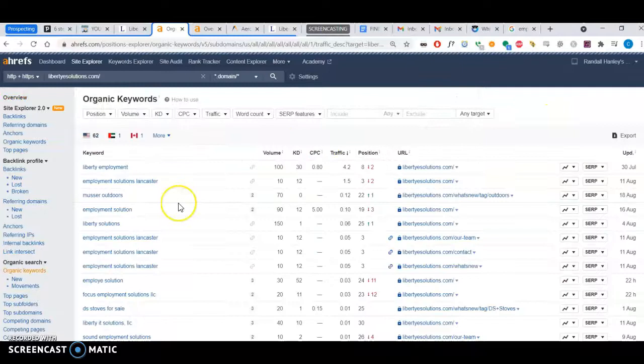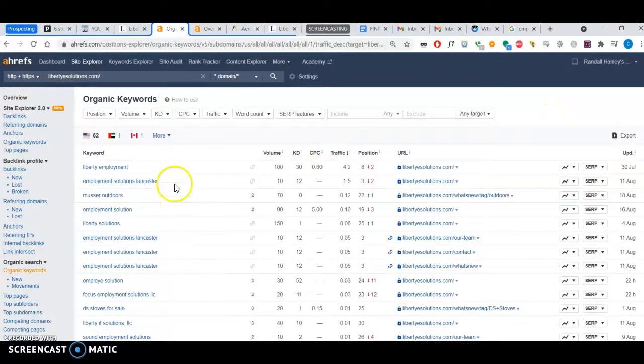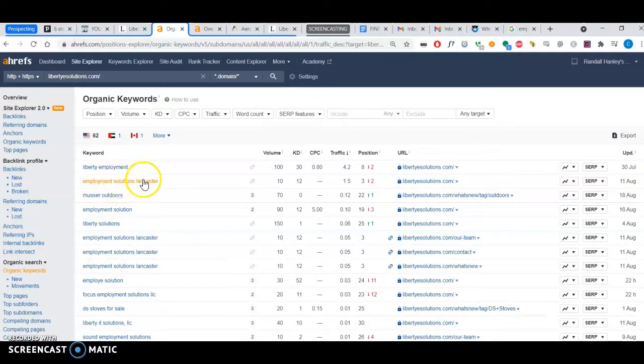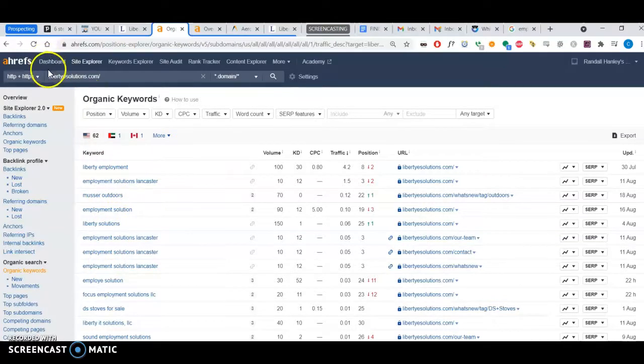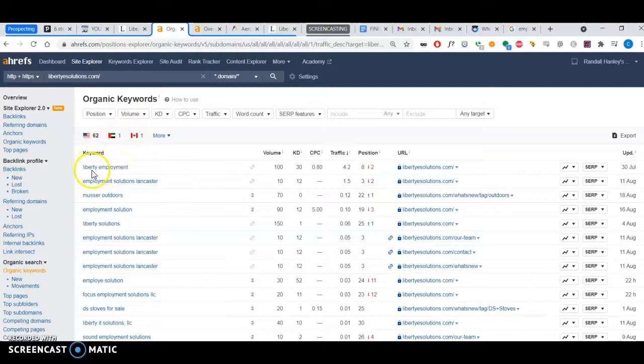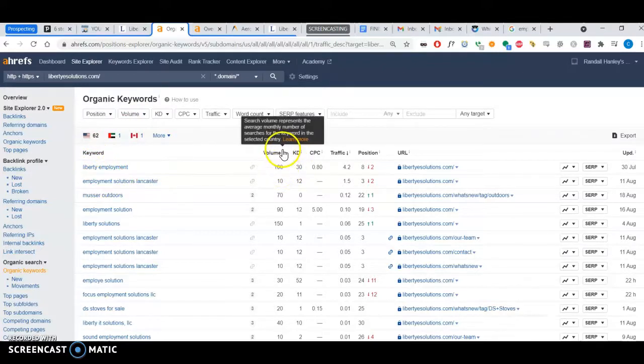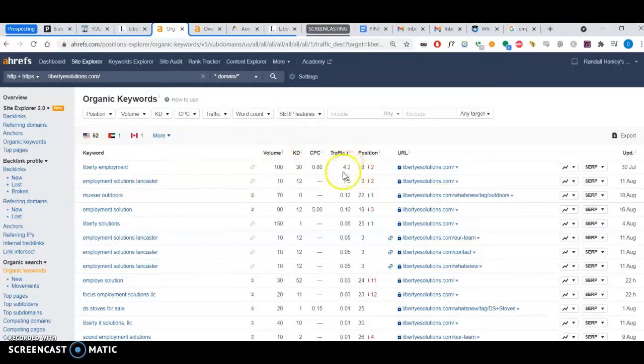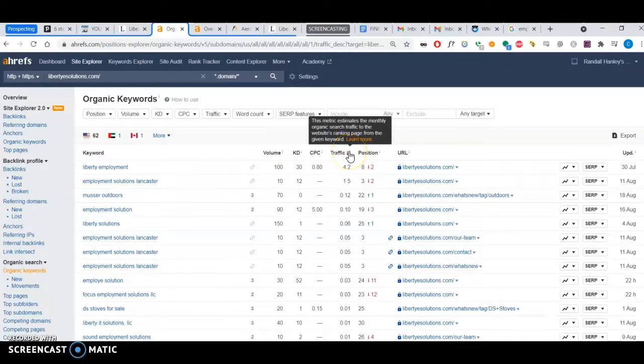If I come into your keywords, this is what you're ranking for. Employment solutions Lancaster—actually, I was thinking it's really clever to call your company Liberty Employment Solutions because you rank for that as well.